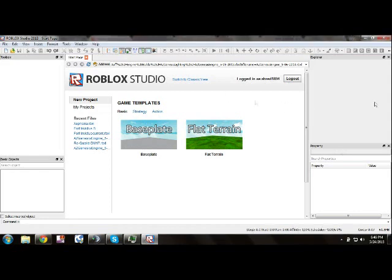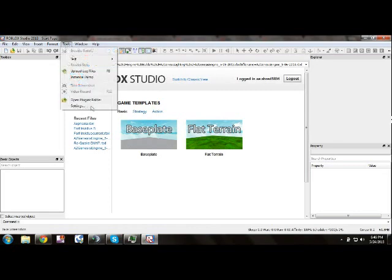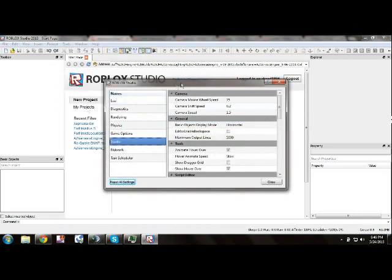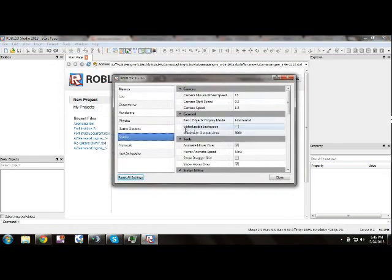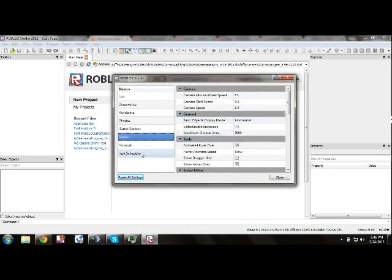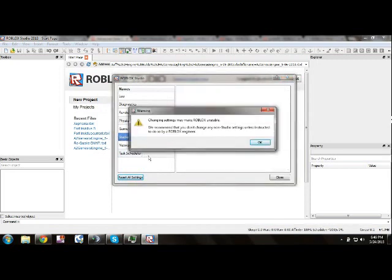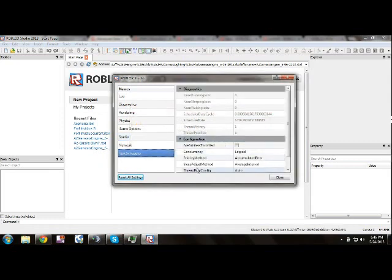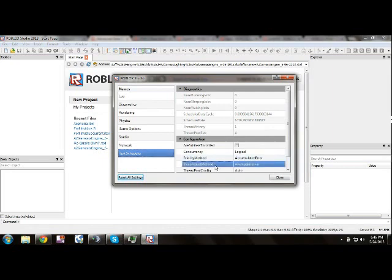So you can see I have my basic studio window open. Go to Tools, then Settings. This little thing should pop up, at which point you click Task Scheduler. This thing will pop up here. Click OK. Scroll down to Sleep Adjust Method — that one right there — and set it to Last Sample.